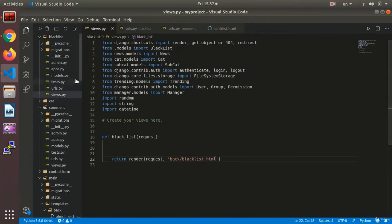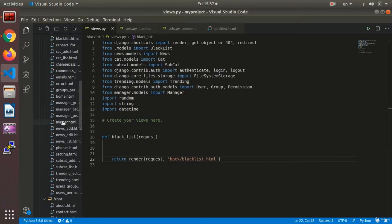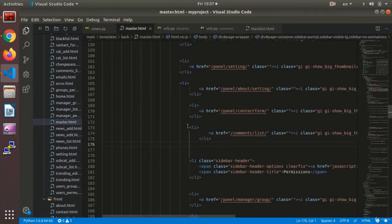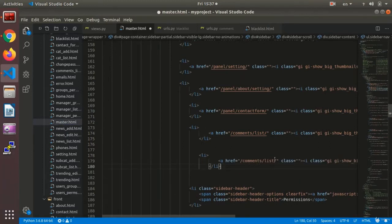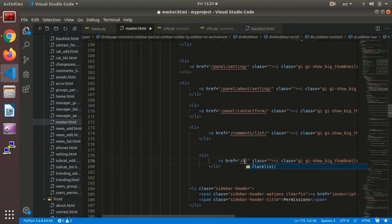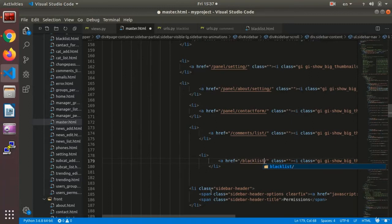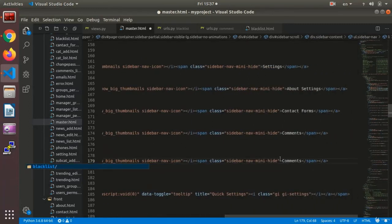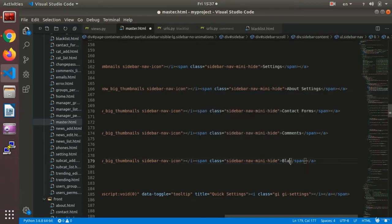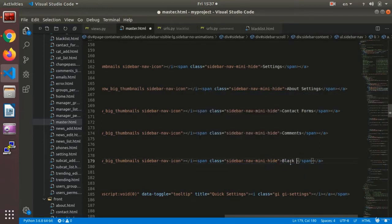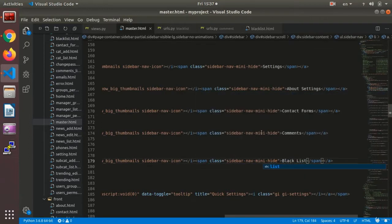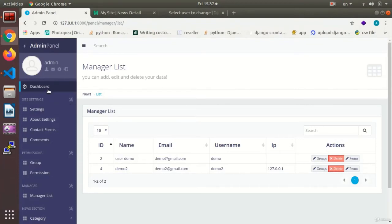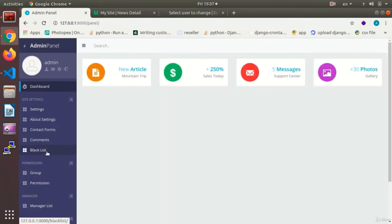Now in the master, I need to set this link. Here after comment, I set the link, blacklist, the name would be blacklist. Alright.